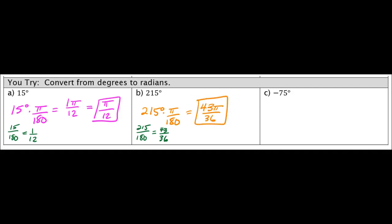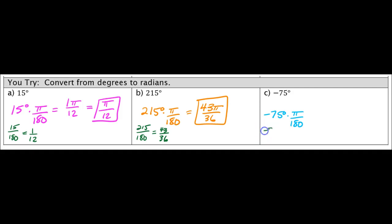And then for our last example, this one's negative, but it's not going to change the way we do the problem. We're still going to take it and multiply it by pi over 180. In your calculator, you can put the negative in if you want. You can do negative 75 over 180, and when your calculator simplifies, it will give you negative 5 over 12.